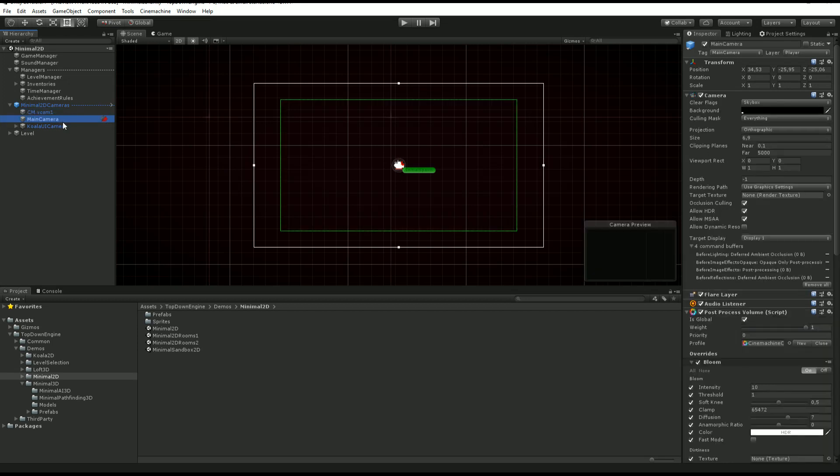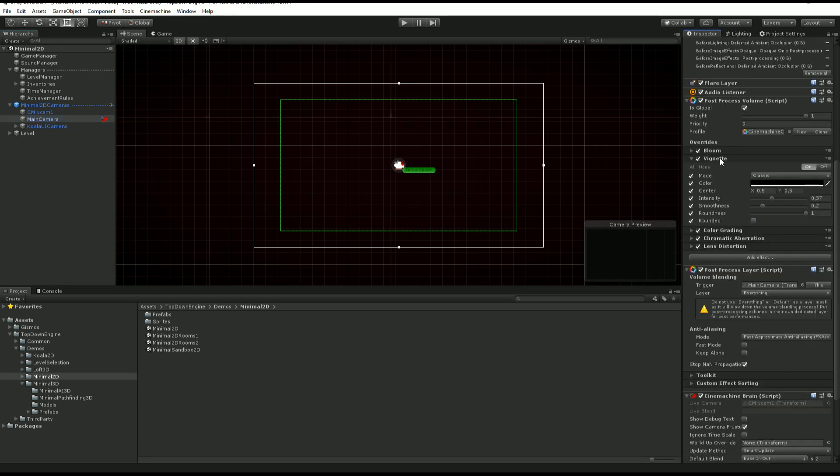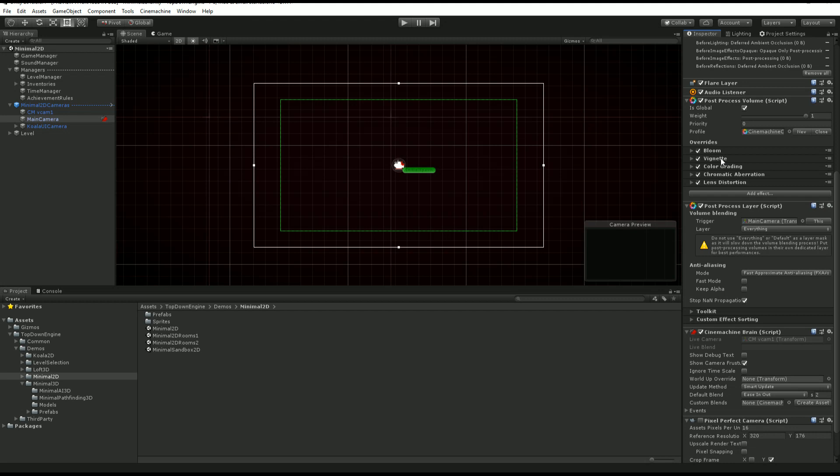Next, we have a main camera, which is being moved by the virtual camera. And on it, usually you'll find the post-process volume that describes all the effects, bloom, vignette, color grading associated to that. Of course, you can get rid of these post-processing volumes if you don't use them. Same goes for the layer over there.